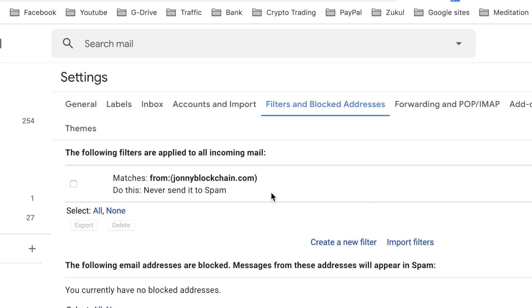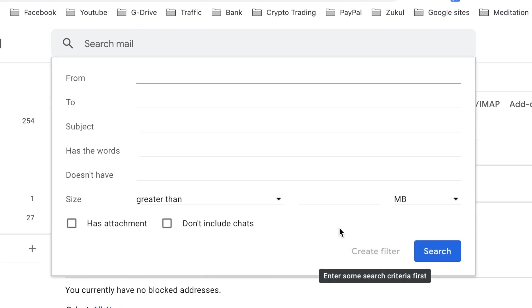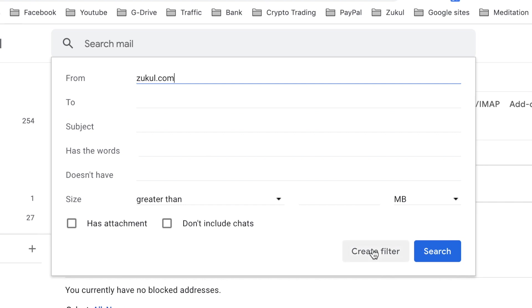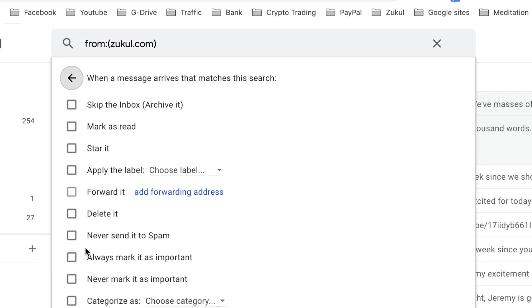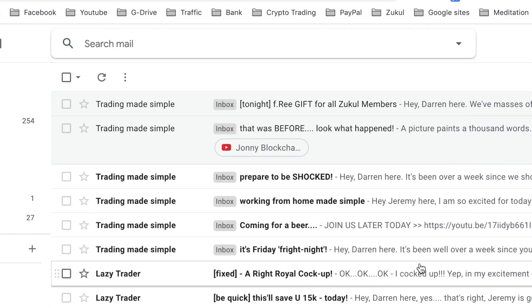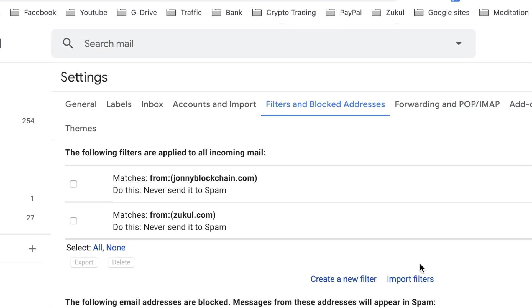I'm going to create a new filter. This time I'm going to put in zookle.com and then I'm going to click create filter. Then I'm going to tick the box never send to spam and create the filter. So now I've whitelisted two domains: johnnyblockchain.com and zookle.com.